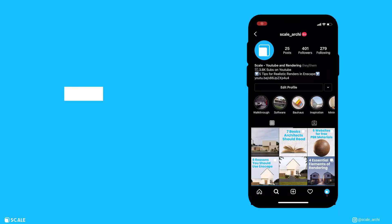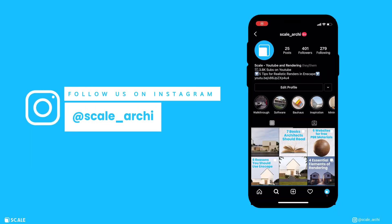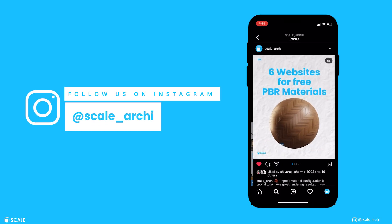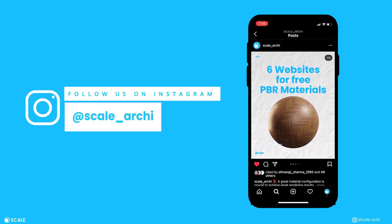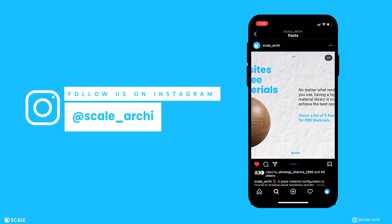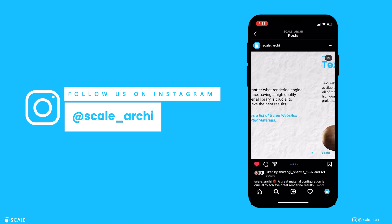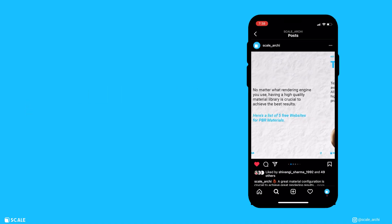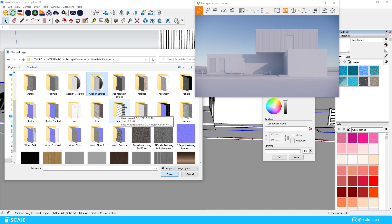If you're wondering where I get my materials from feel free to check my Instagram where I posted free sources for PBR materials and make sure to follow since there will be a lot more content coming out from that page.